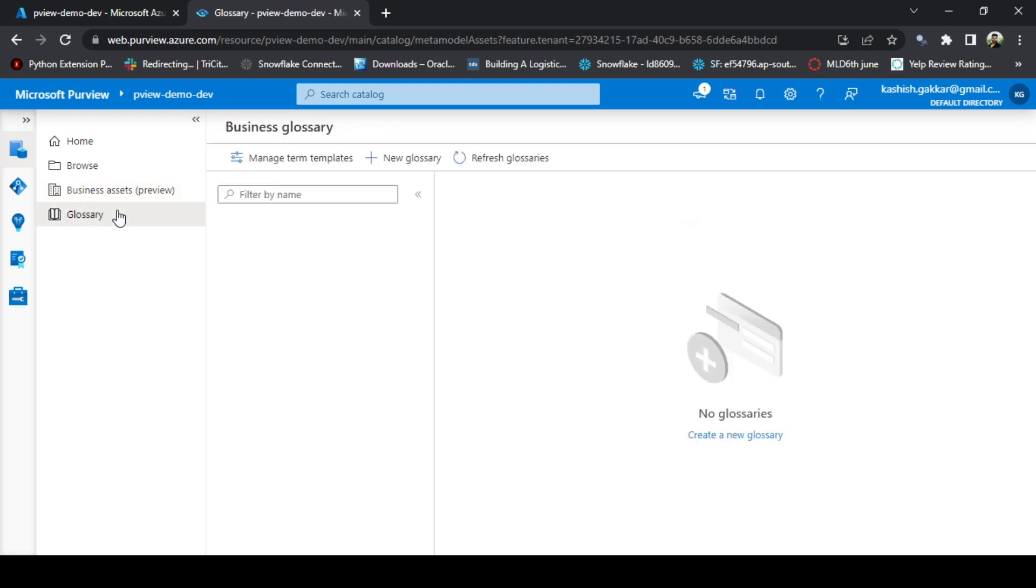I will talk about data map and how the business assets are created. Finally, the glossary. Glossary is nothing but the business glossary that you create here. We will create some terms and I will explain you how to create the business terms and the glossaries on Azure Purview.